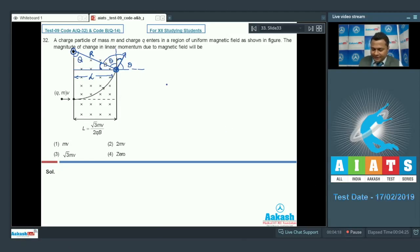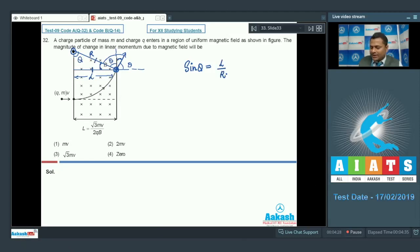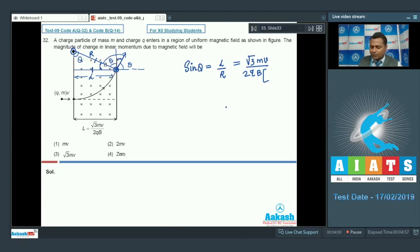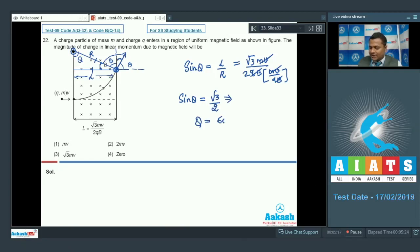From this triangle, sin θ = perpendicular/hypotenuse = l/r. With l given as √3·mv/(2qBr) and the radius of circular motion r = mv/(qB), we get sin θ = √3/2, which gives θ = 60°.